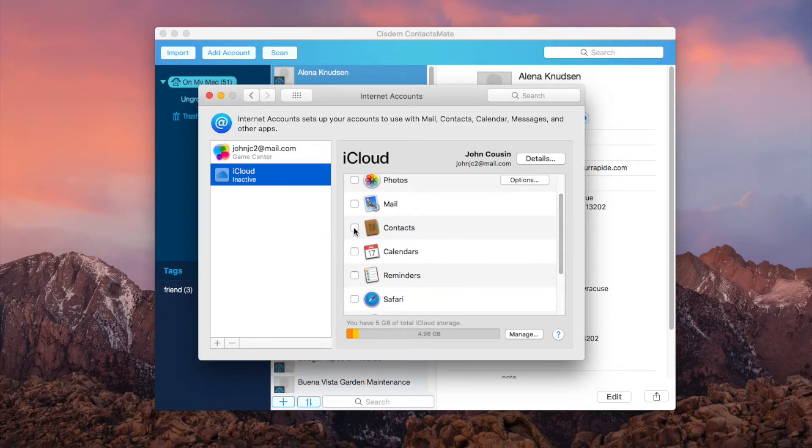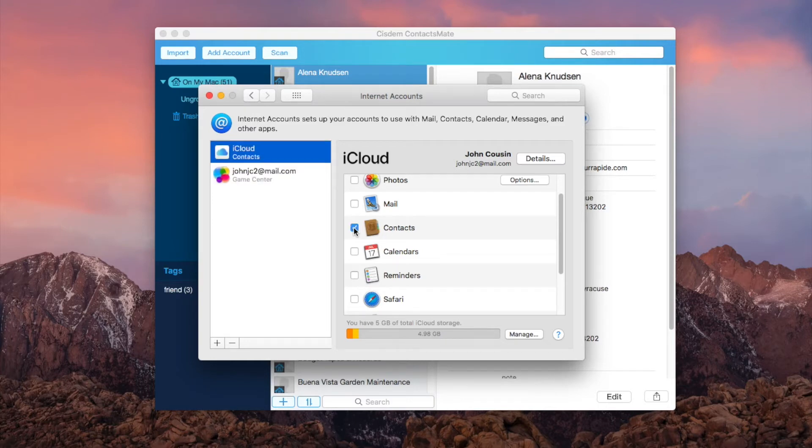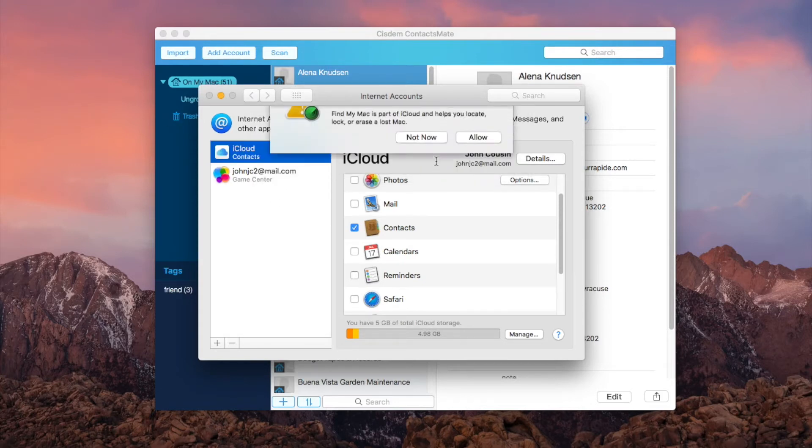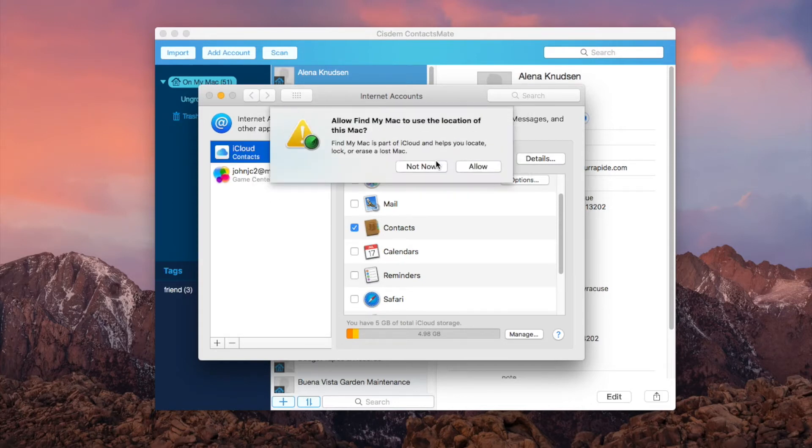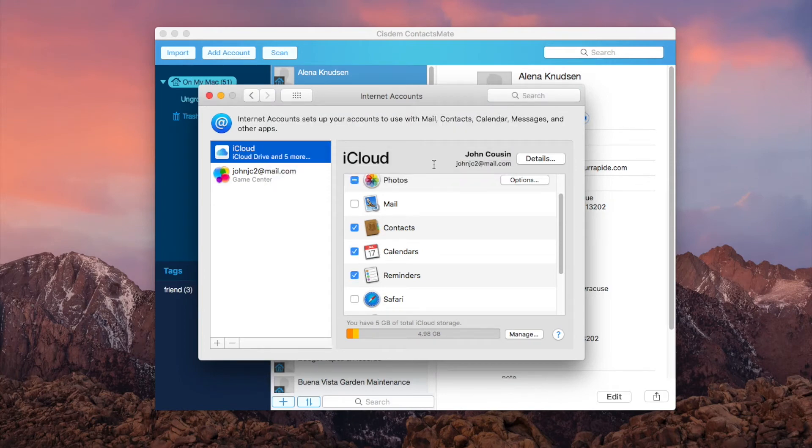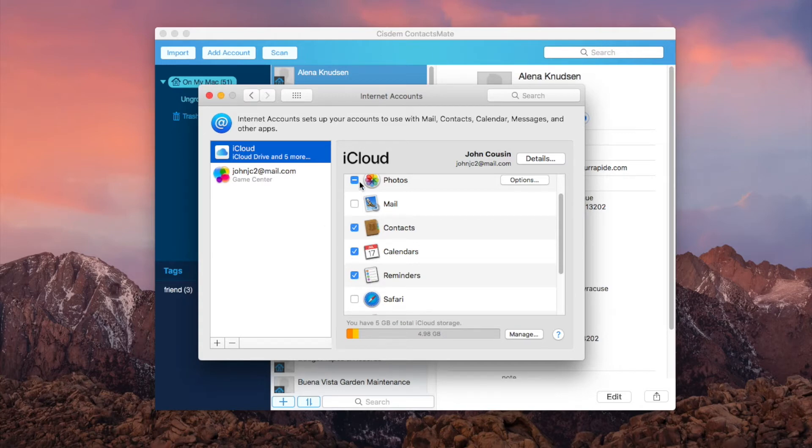Select the box next to contacts. You can also select or deselect other apps based on your need.